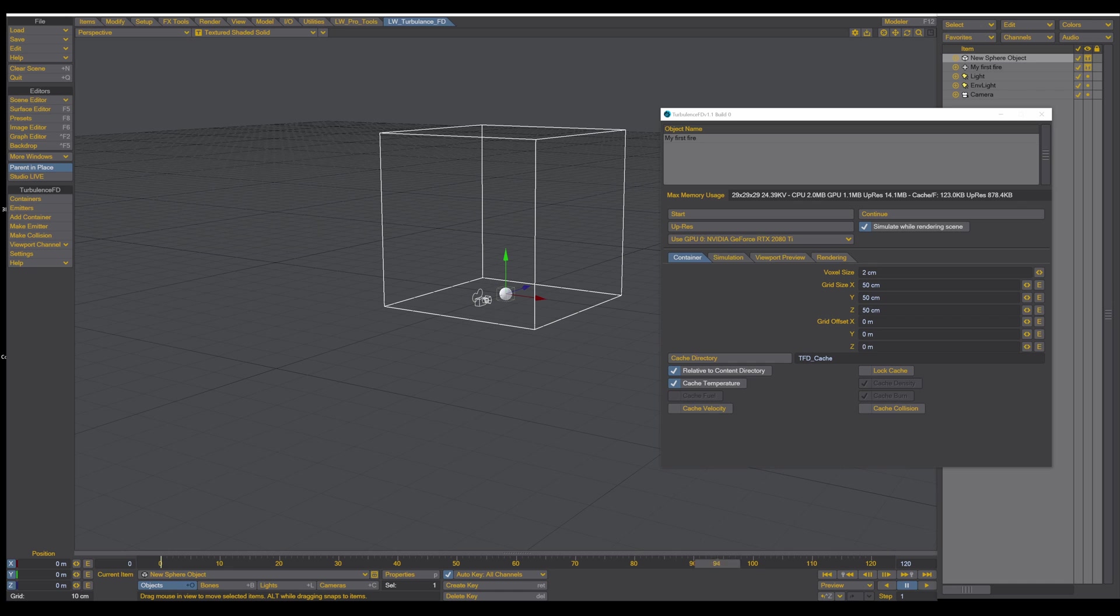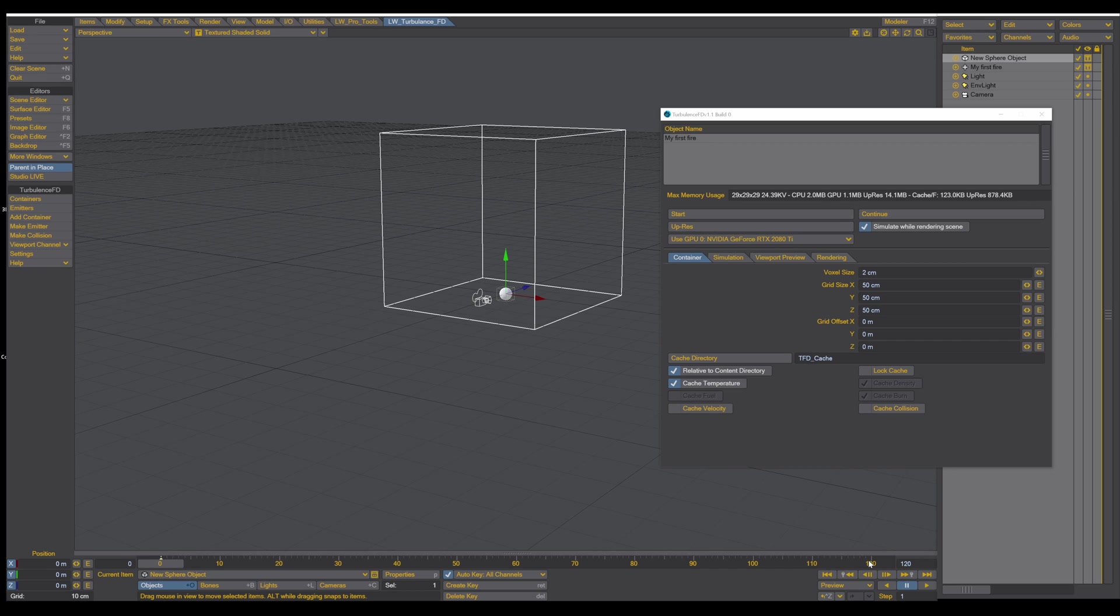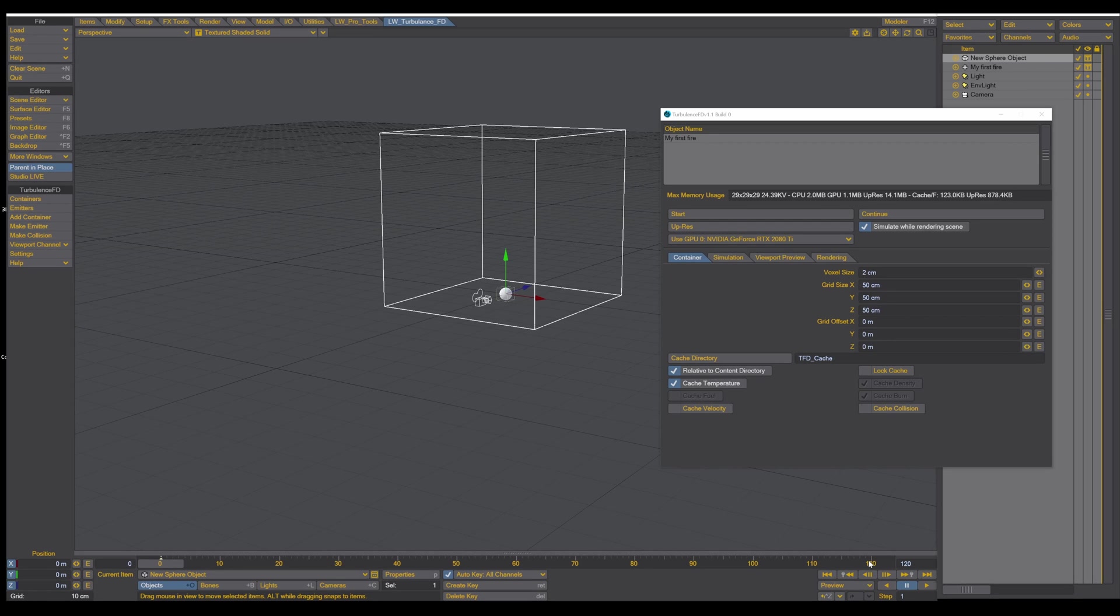So now the calculation is done. And when we scroll to the timeline, you can see nothing. So what is the reason for that? And this is something that maybe some new users that use TurbulenceFD the first time notice and ask what happened, why I don't see anything.